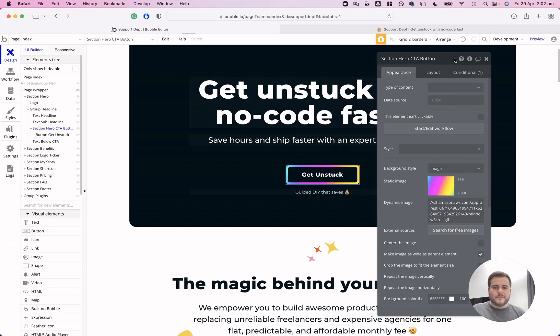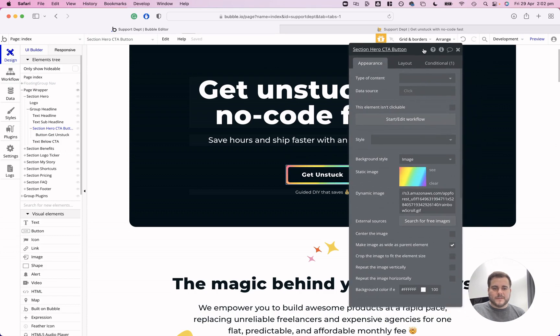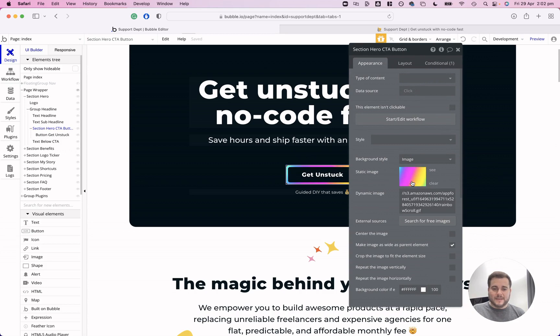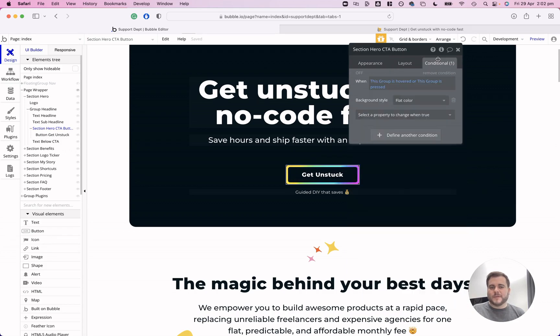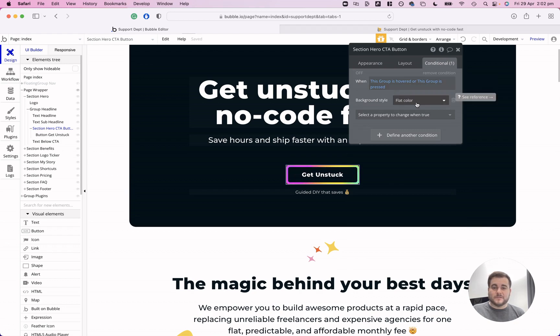Coming over to the appearance here, you can see that the background style is set to image and I have my GIF. I have a condition that when the group is hovered or pressed, then the background style changes to a flat color which is white.